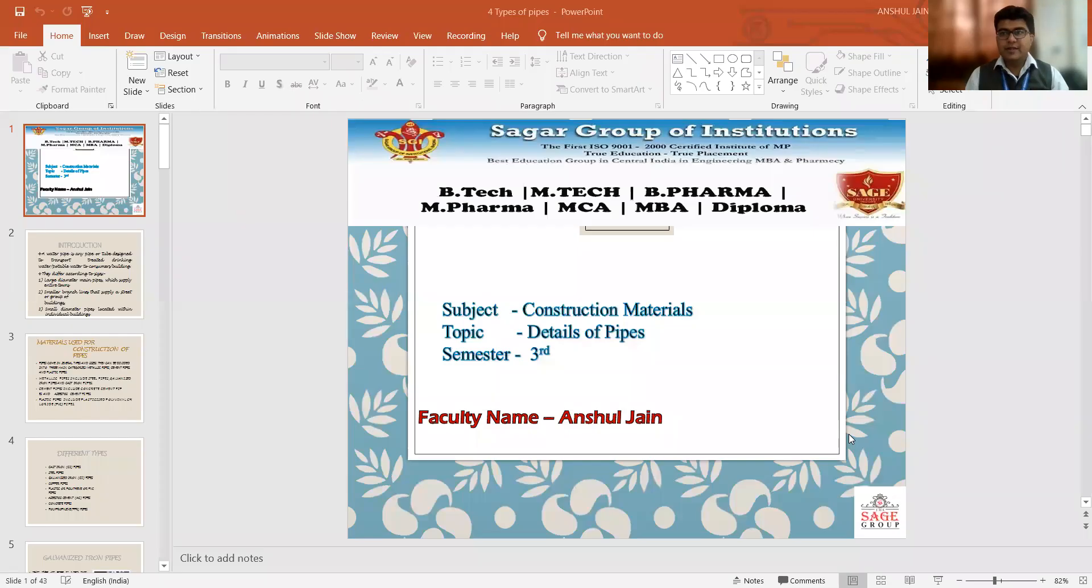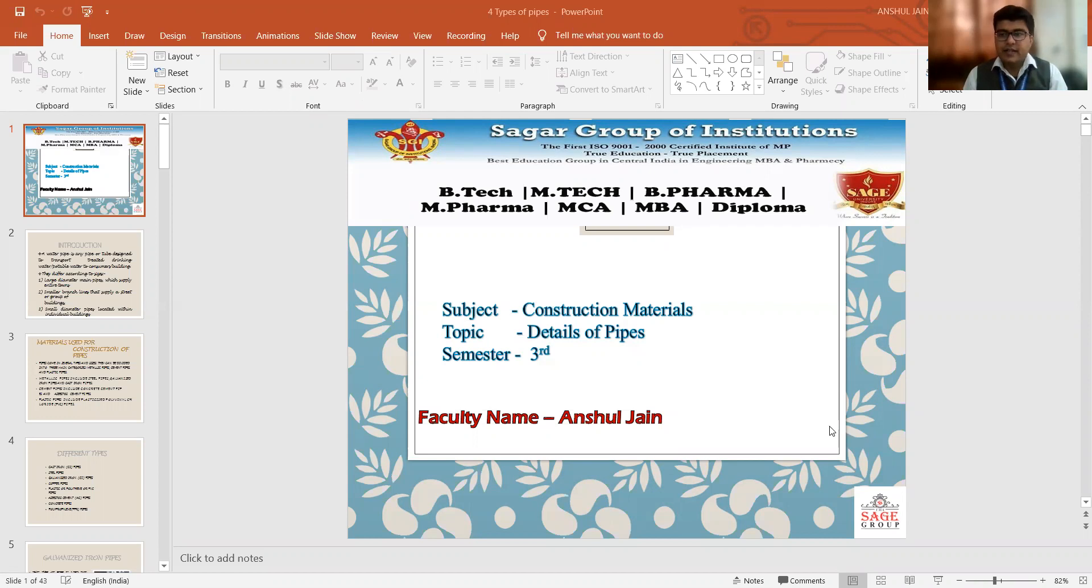Good morning everyone. I am Anshul Jain, Assistant Professor in the Department of Civil Engineering, SIRT College, Bhopal.